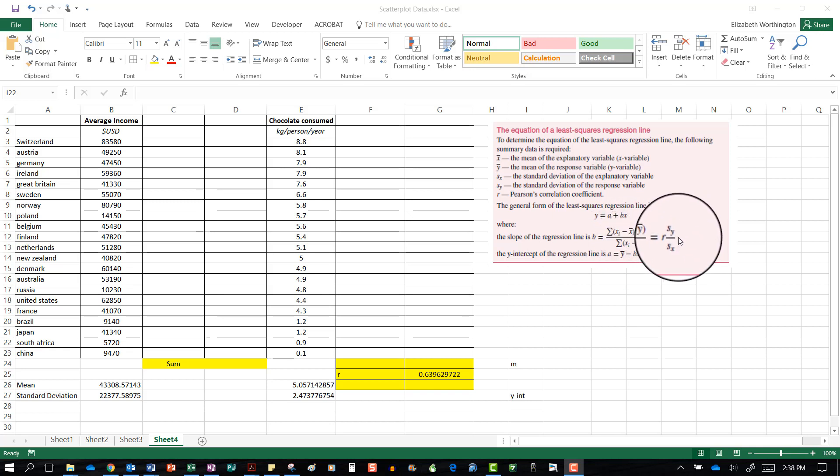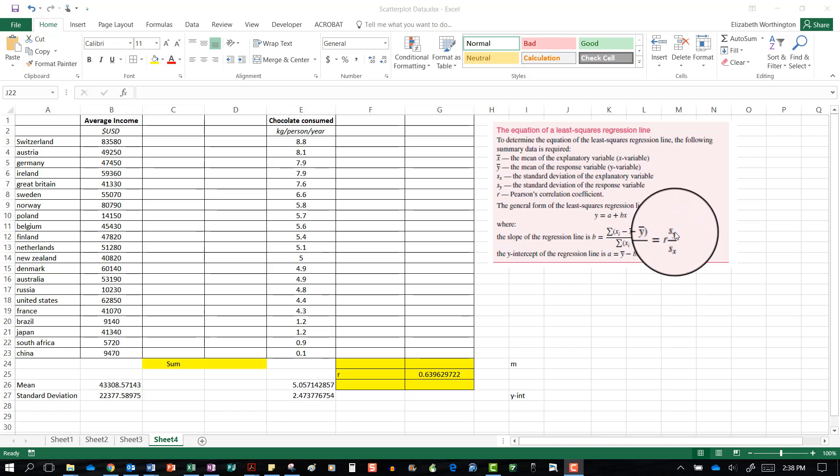Or you can just use the correlation coefficient — Pearson's correlation coefficient — multiplied by the standard deviation of y divided by the standard deviation of x.